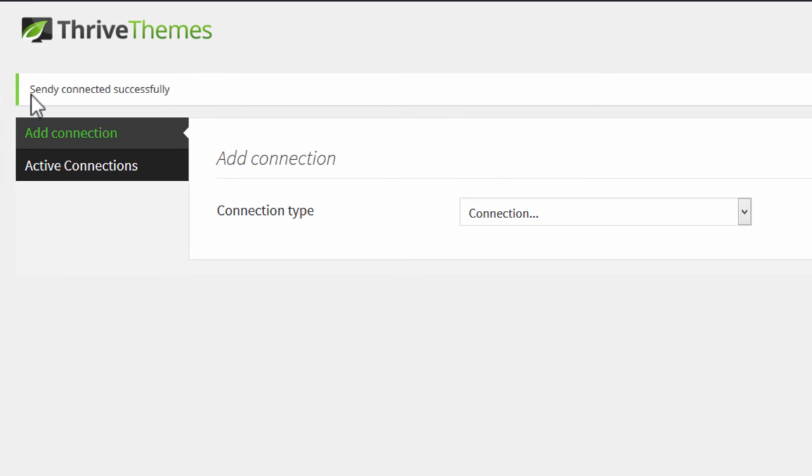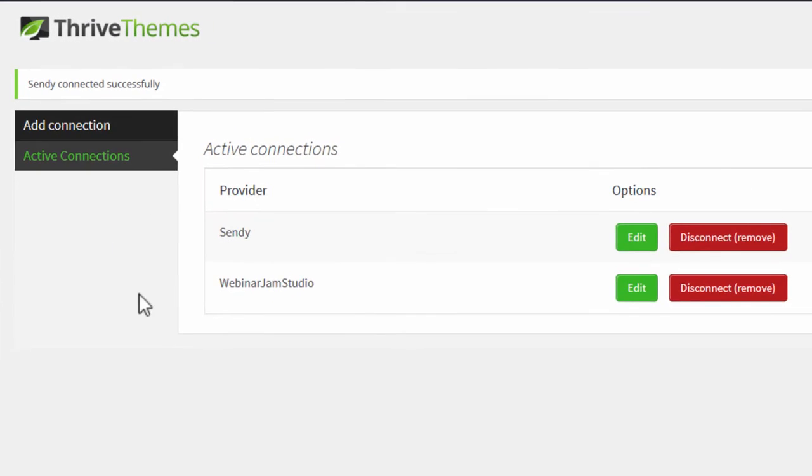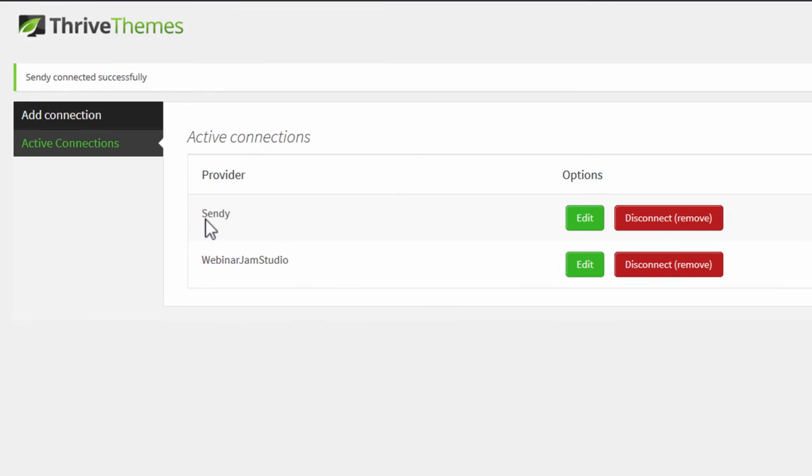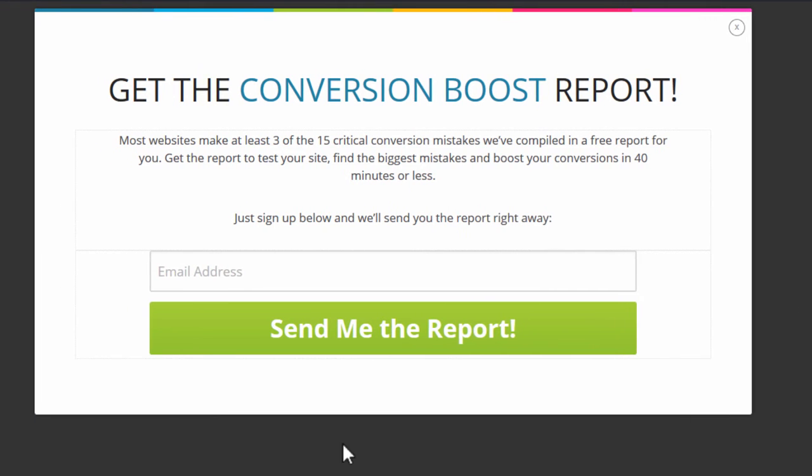When it's done, you'll see this success message and Sendy added to your active connections.